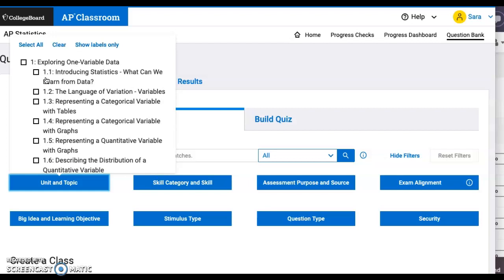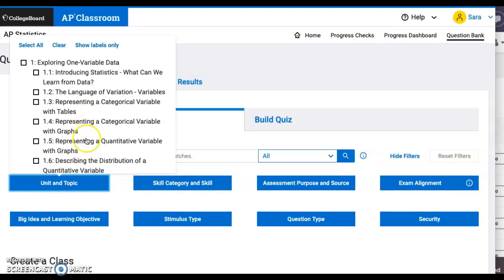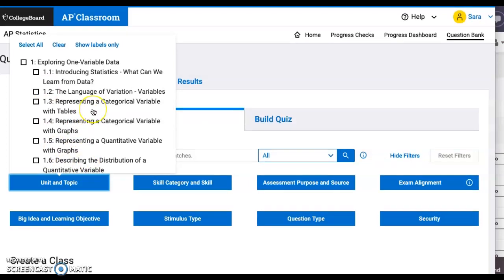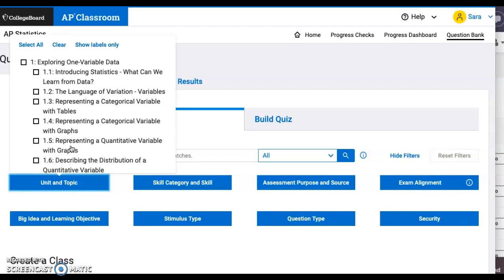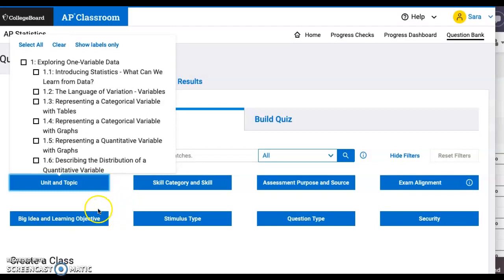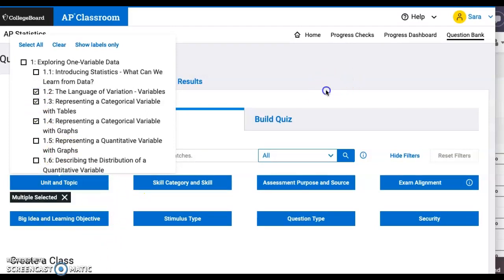This will be represented as a summative in my gradebook. I'm going to put about 10 questions about the different types of quantitative graphs for shape, center, and spread in my test. I click on the different things that I want to see.